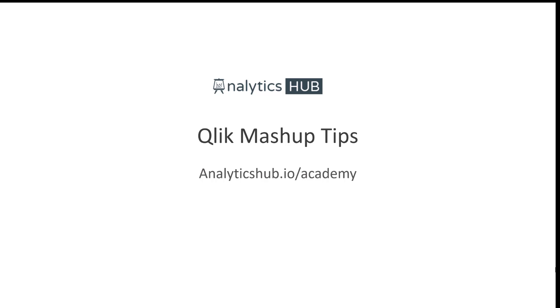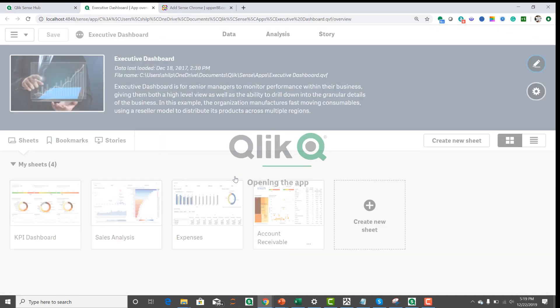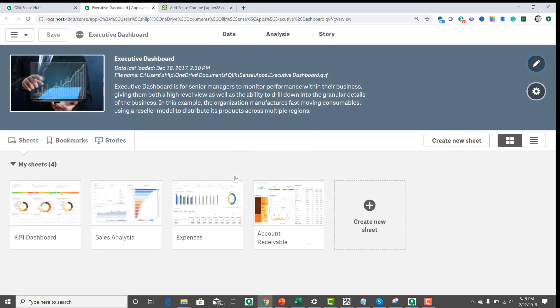So in today's video, I want to share a few tips about Qlik Mashups. I have my local Qlik Sense desktop running on my machine and let's say I want to open one of the applications, say executive dashboard. Here it is.